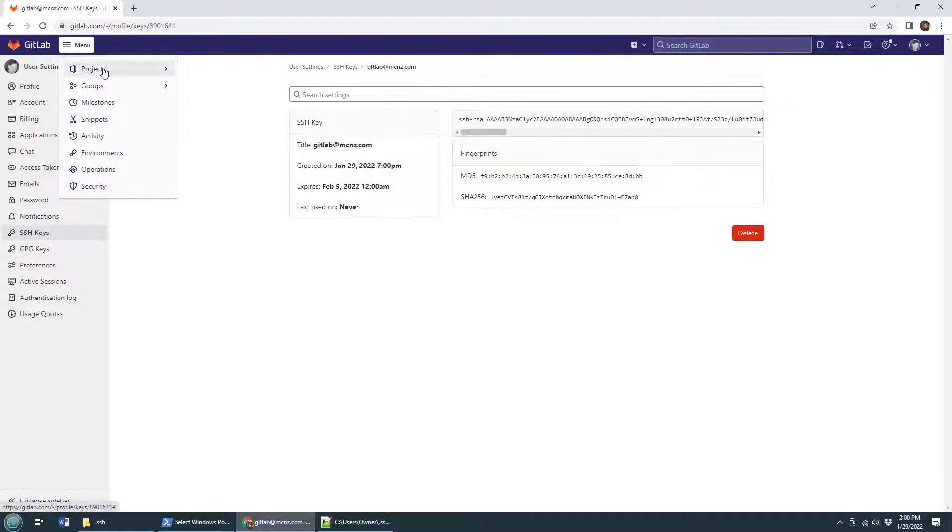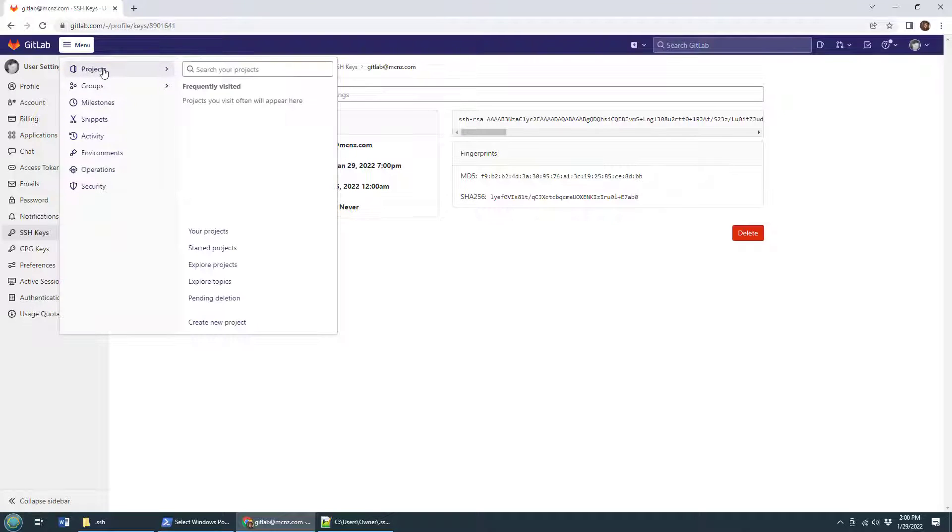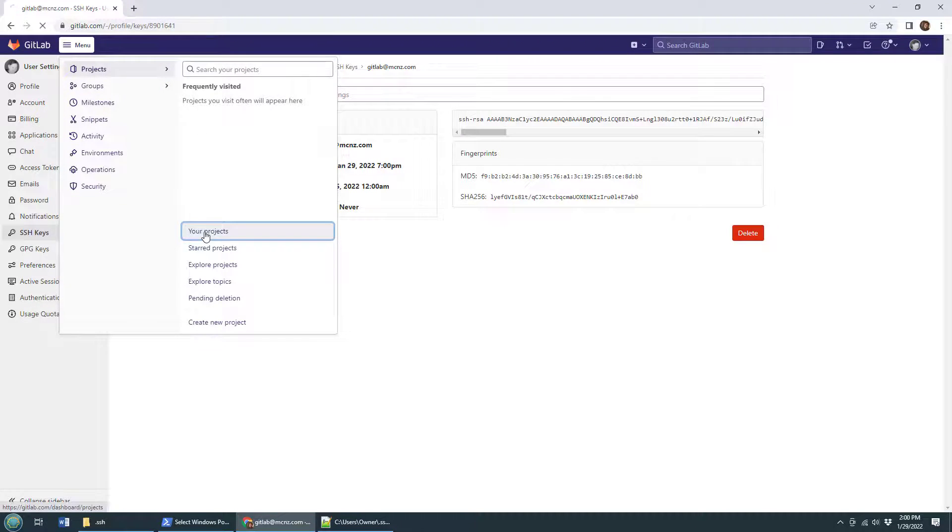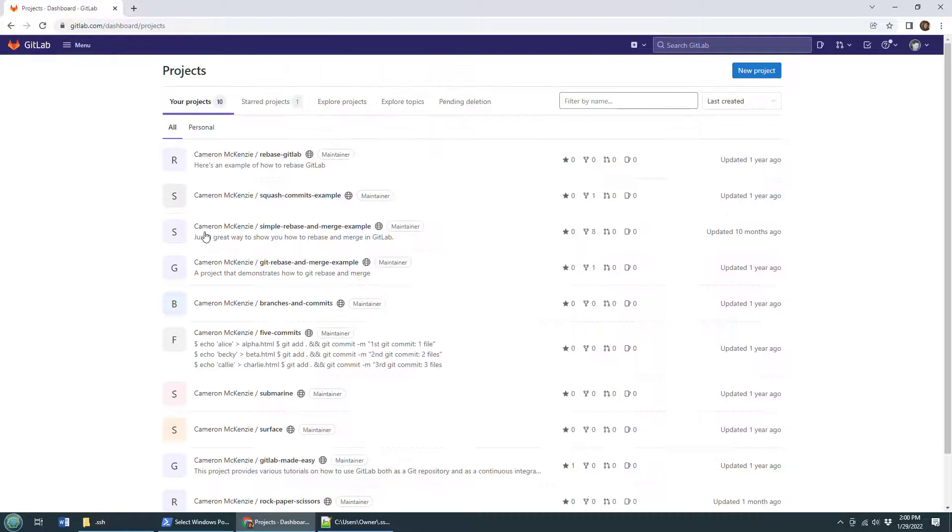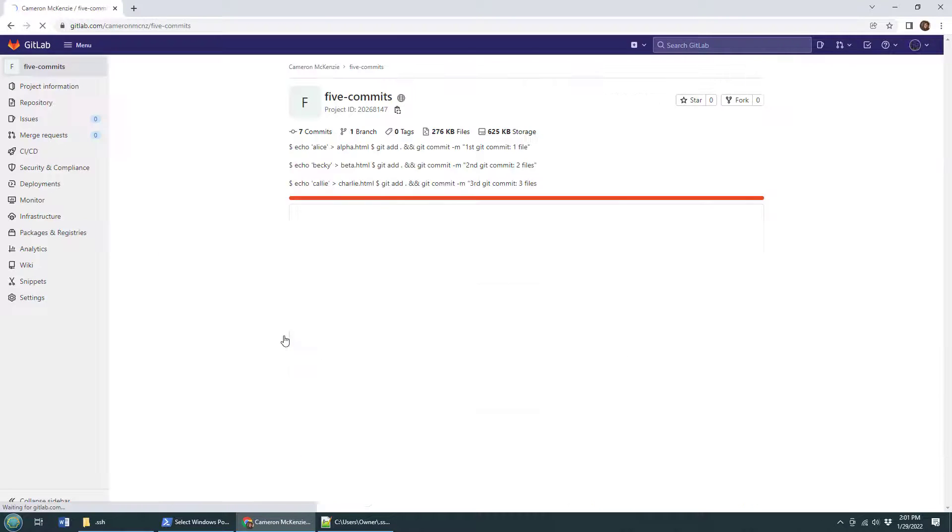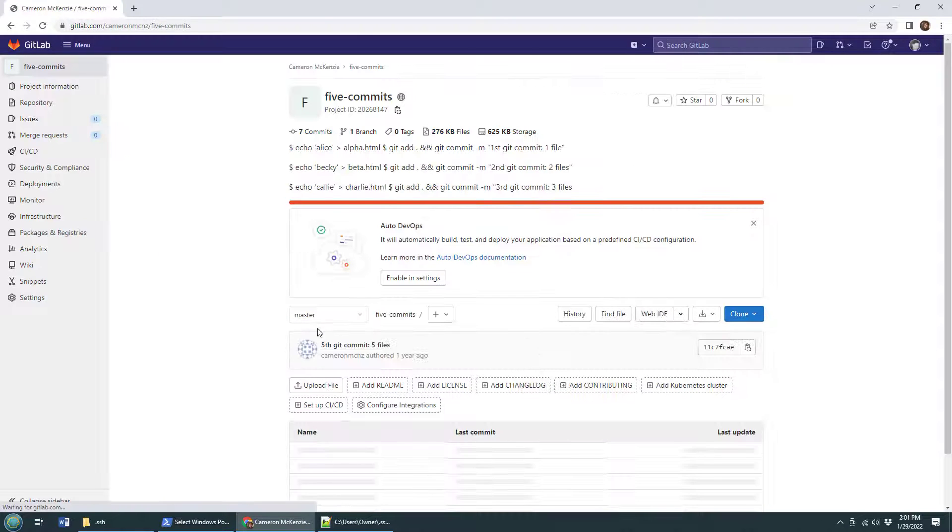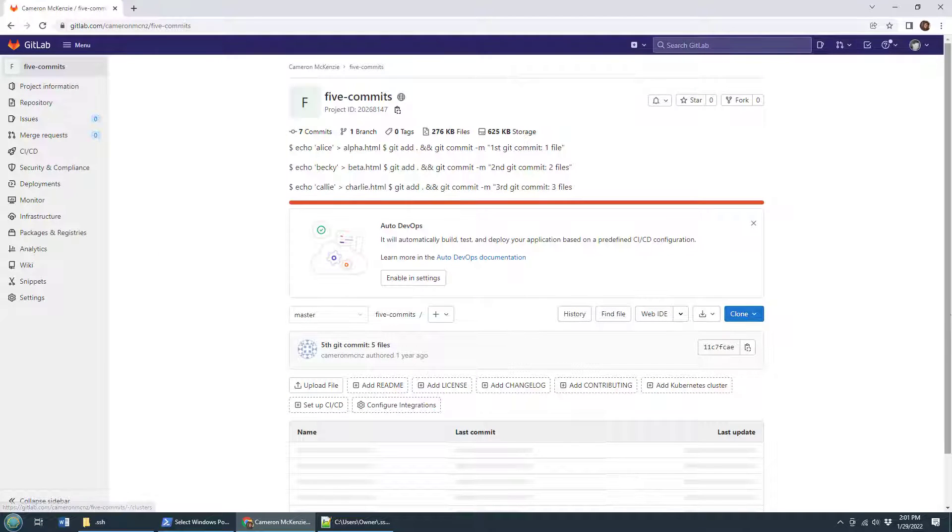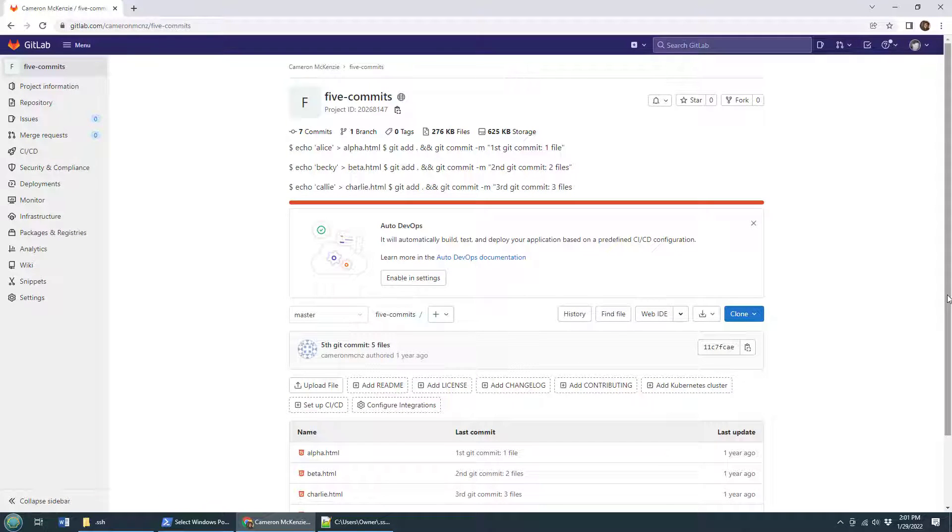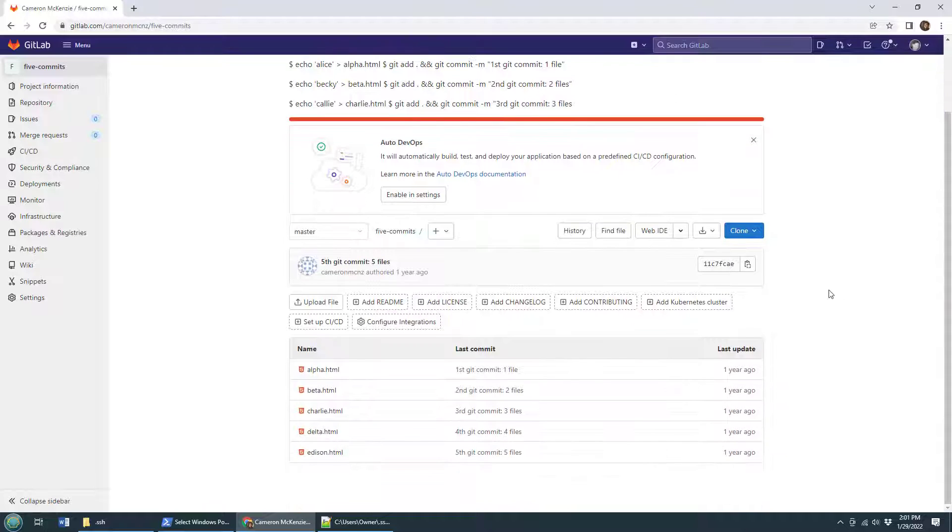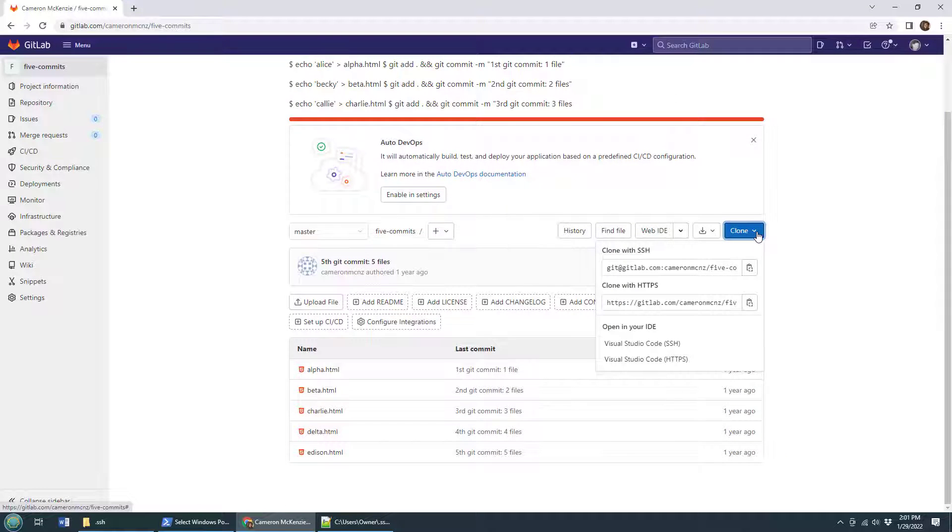So let's take a look at all the different projects that I've got. Your projects - there is five commits, that sounds about my level of involvement today. I want to clone it, so over here you'll notice there's that blue clone button. It says clone with SSH and that's what I want.